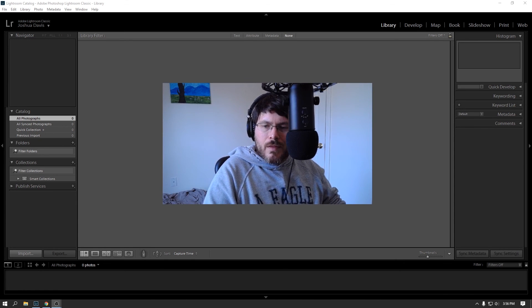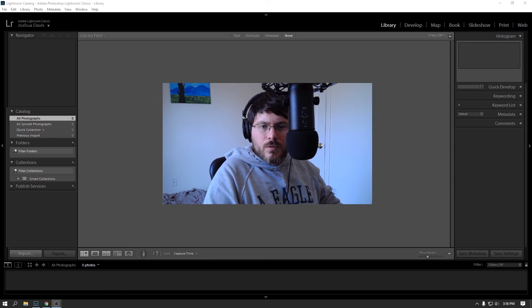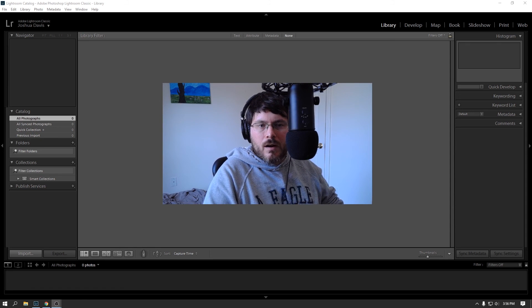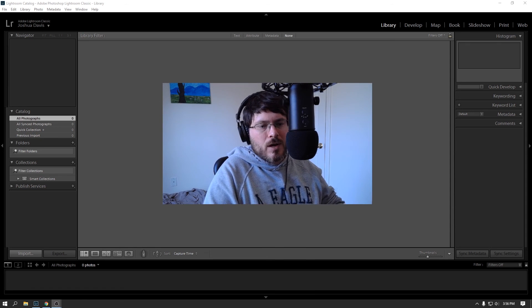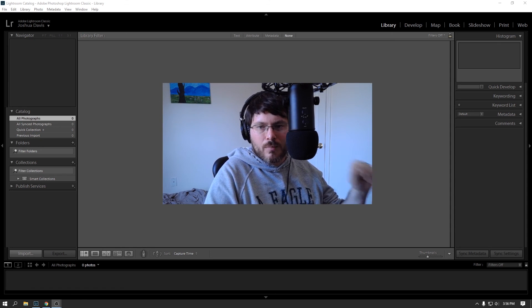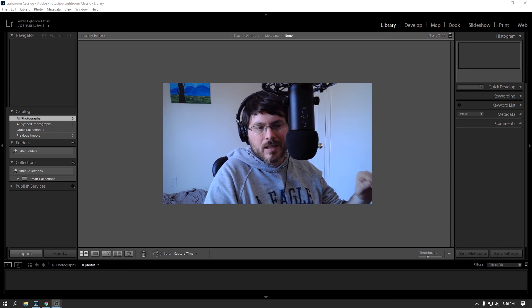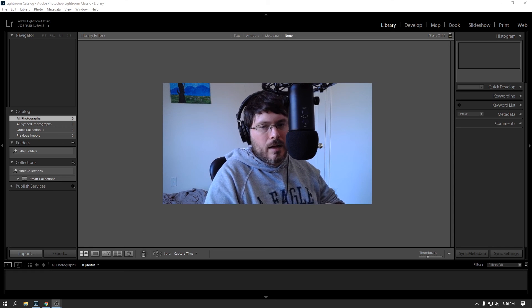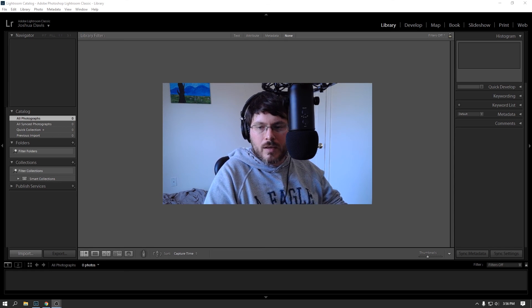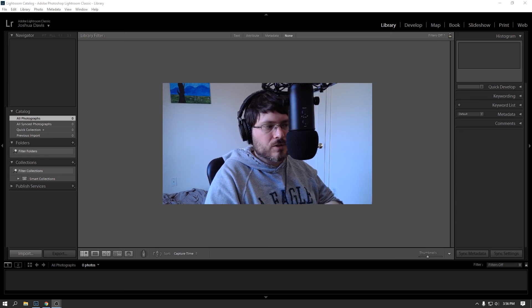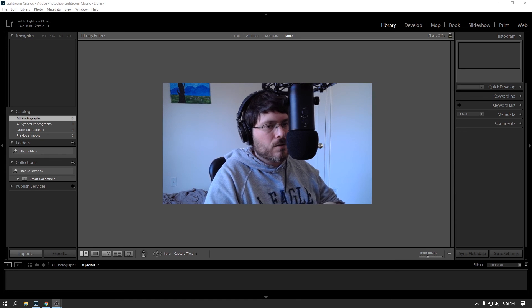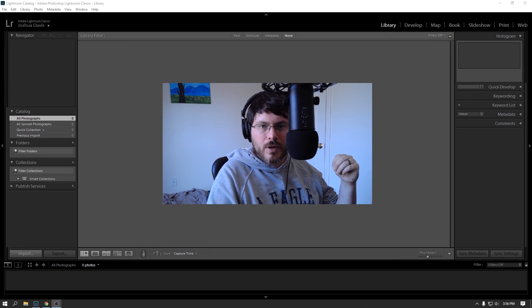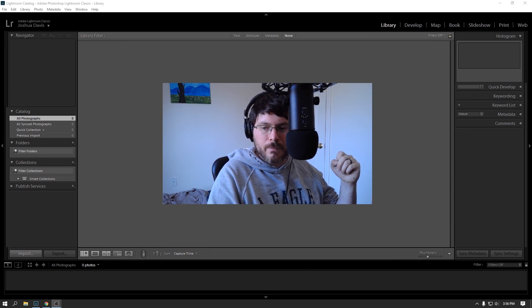All right. So I think that's going to do it for the first one here. On our next video, we're actually going to get into the good stuff. We're going to import some files, get our catalog set up, and I will walk through the import process. So thanks for checking out this first video and I will see you guys in the next one.